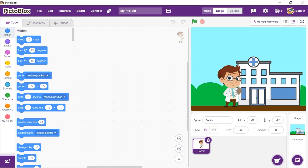Once we set the stage, let's begin by training the text data for diseases. Let me elaborate — we need to train Pictoblox to analyze the text and perform the corresponding action. We will first add data, that is the symptoms, for three diseases: COVID-19, malaria, and diabetes, one by one.